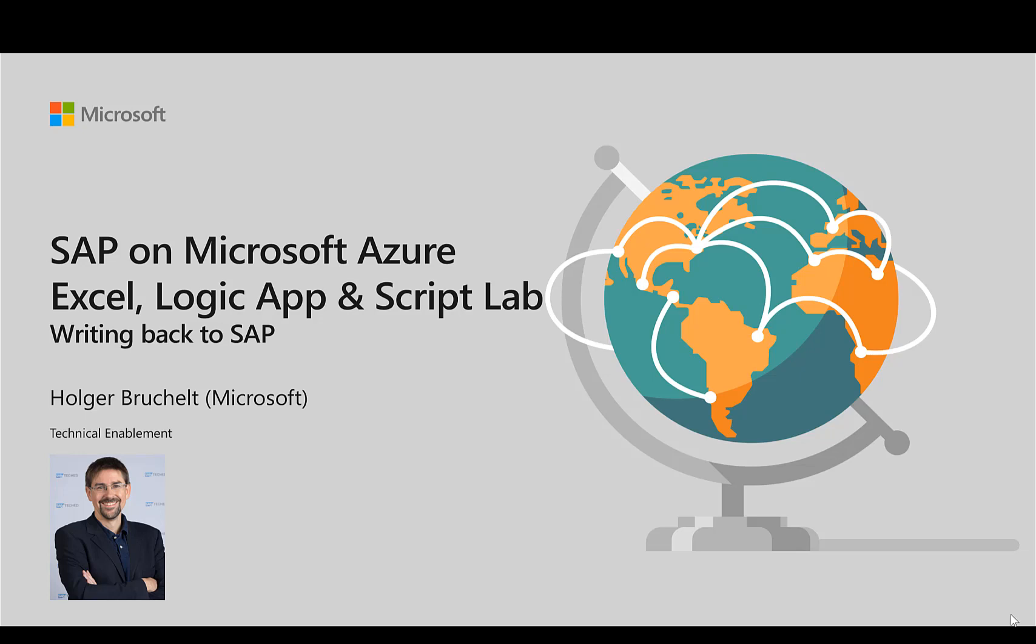Hello and welcome to SAP on Microsoft Azure. My name is Holger Bruchelt and in this video, I'd like to take another look at how Excel, Logic App and Script Lab can work together. This time, we'll look at how to write back data to the SAP system directly from Excel.